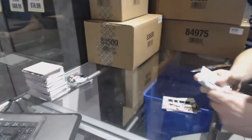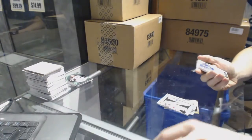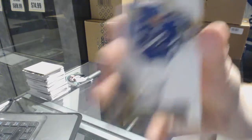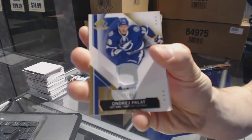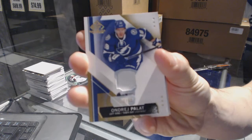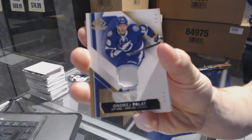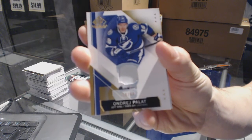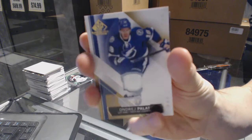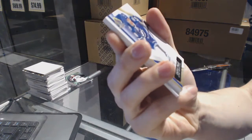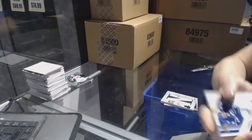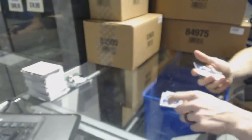We've got a base patch number 19 of 49, Andre Burakovsky.